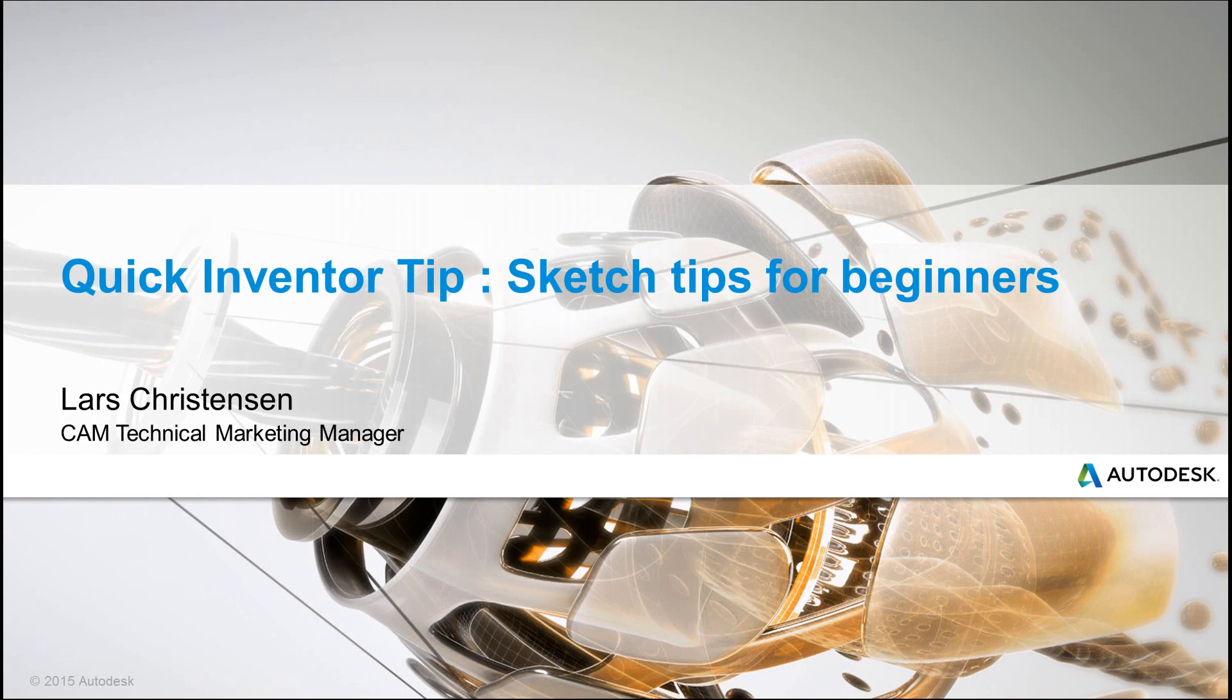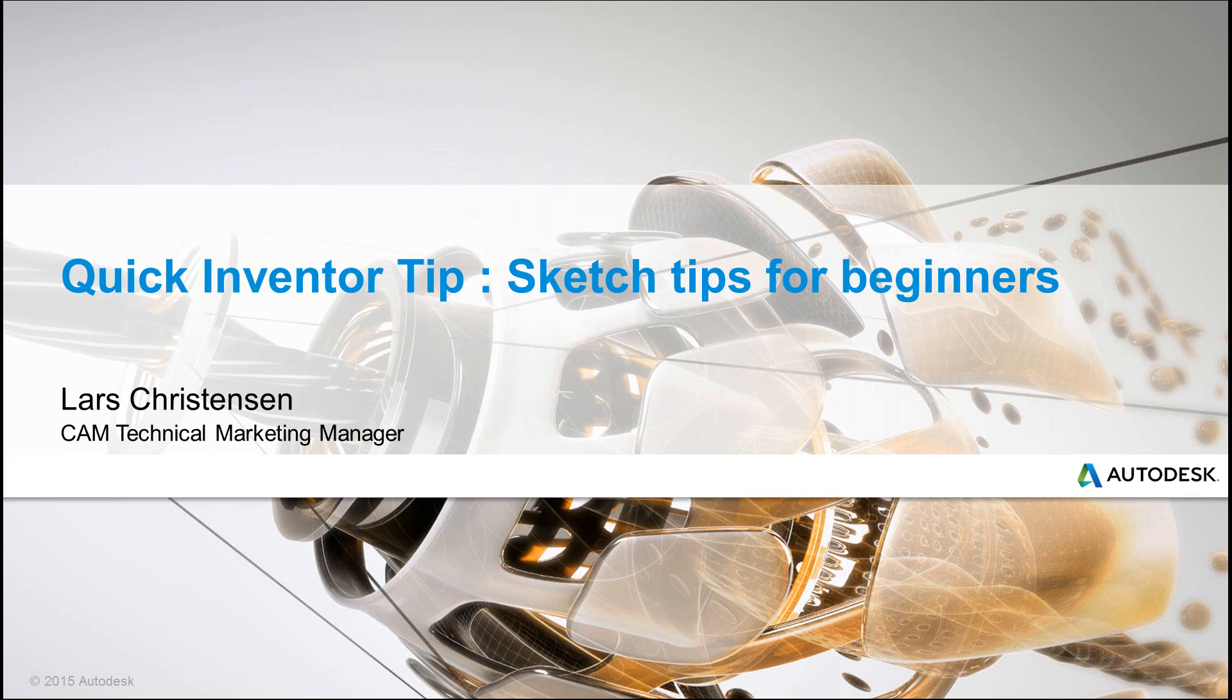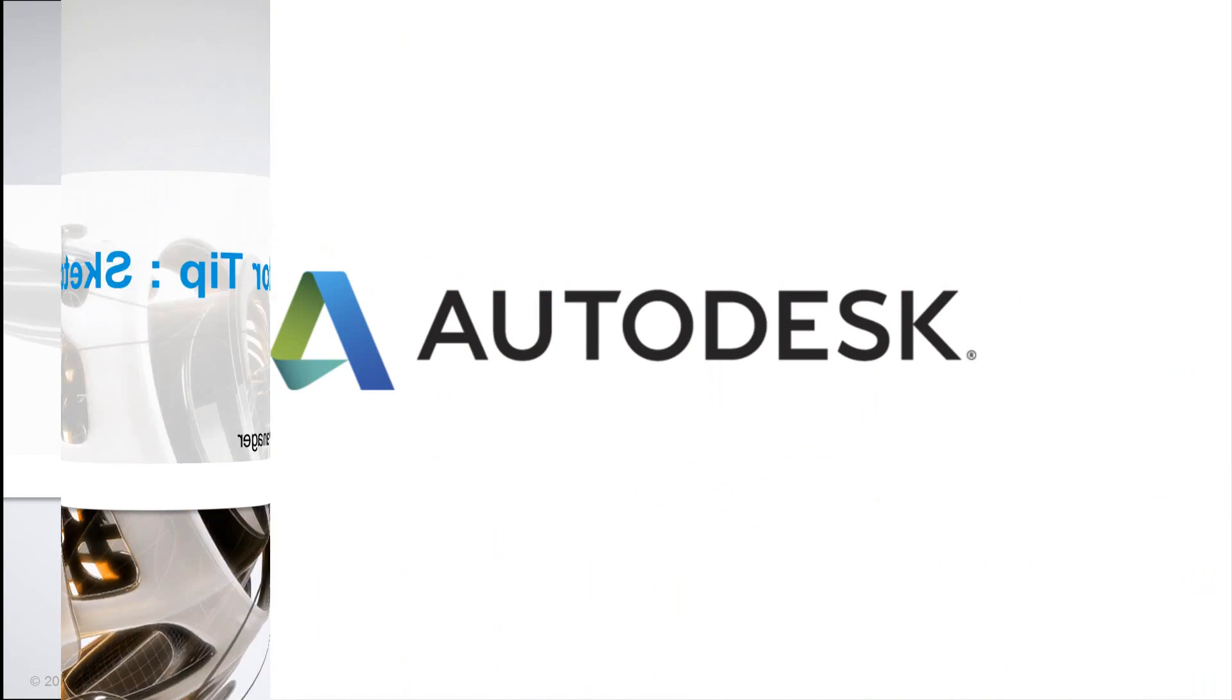Hey, I hope that you enjoyed these quick tips here. If you're new to sketching inside of Inventor and hey, until the next time you have an awesome, awesome 3D day.